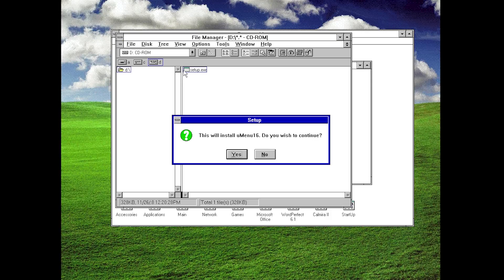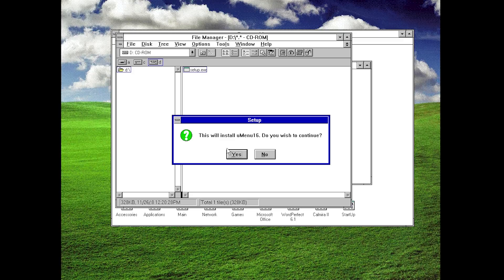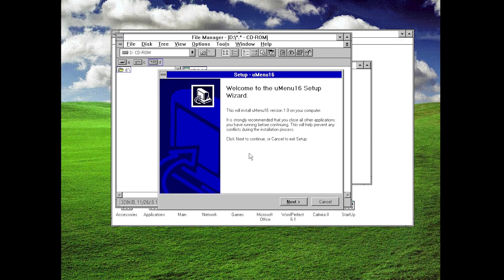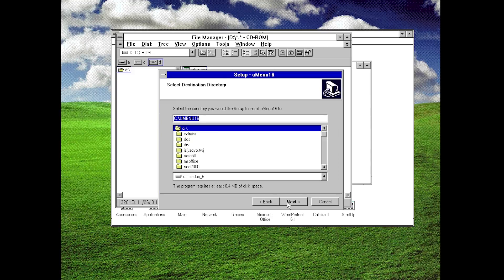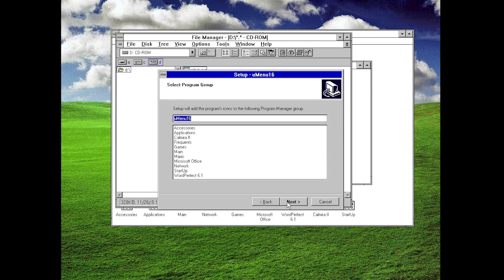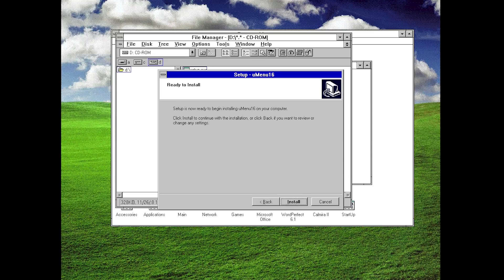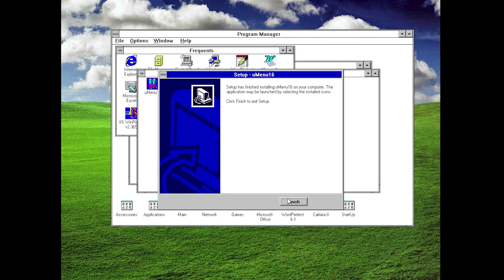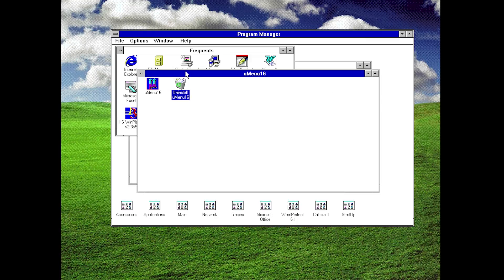It comes up with this little dialogue saying "This will install uMenu 16, do you wish to continue?" Kind of similar to the Kalmyra setup—I think this may actually be using the same installer program that Kalmyra used. We're going to go ahead and just click on next, create the program group uMenu 16, and click on install. That is it, it's a super fast install process. We'll just go ahead and click on finish and launch uMenu 16.